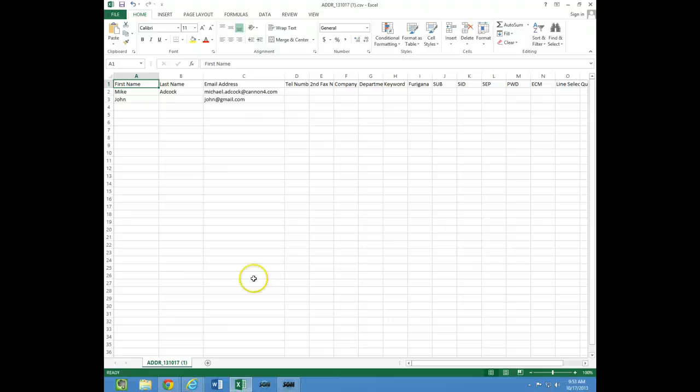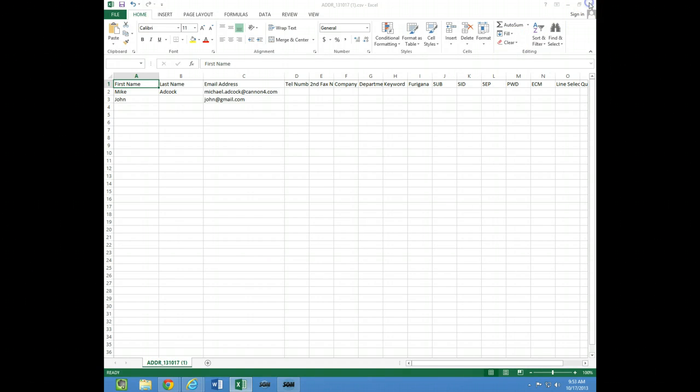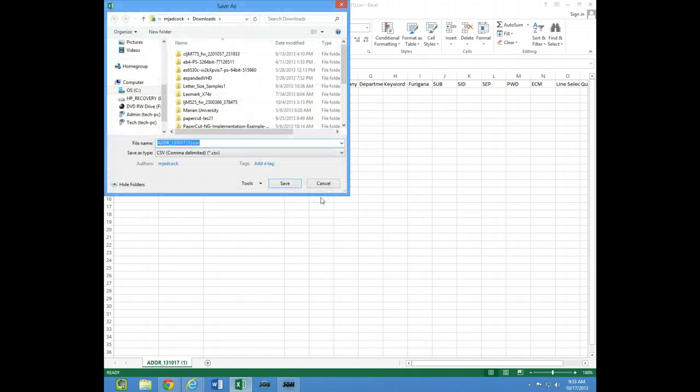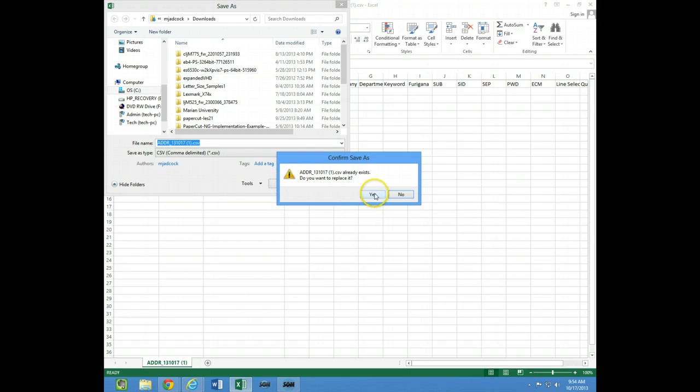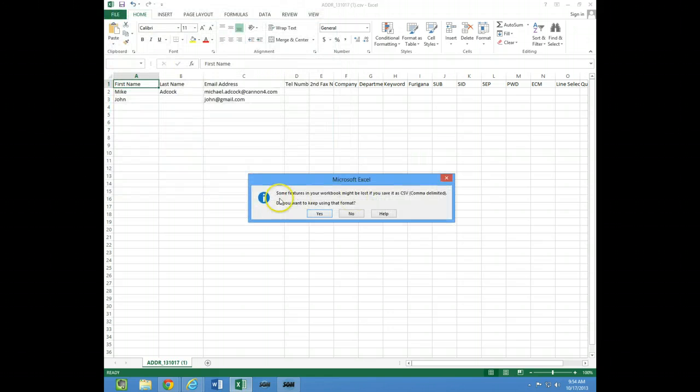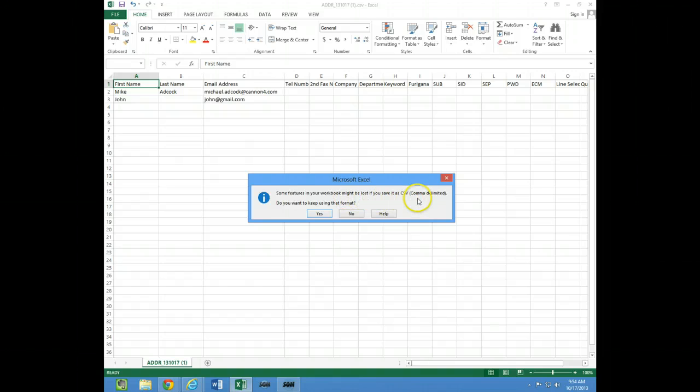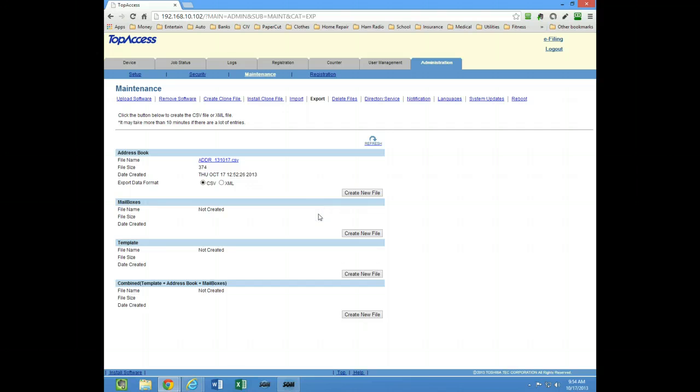Once you close it out and save it, it'll ask you where you want to save it, so you can pick any place on your computer to save it. I've already done this before so it says I have one. This is just telling me I might lose some of the features in my workbook because it's just a CSV file, but we want it in that format so we click Yes.